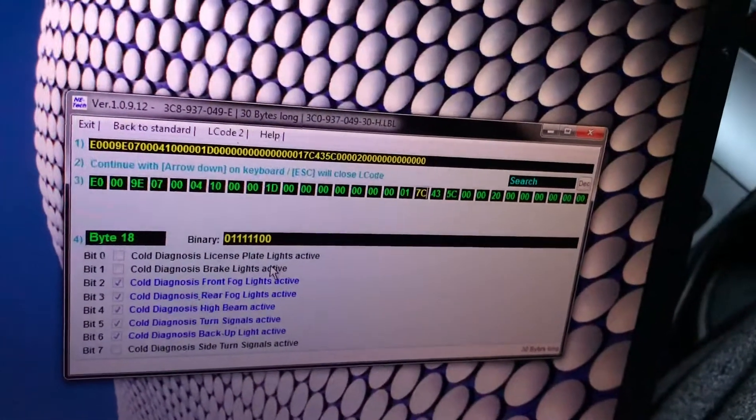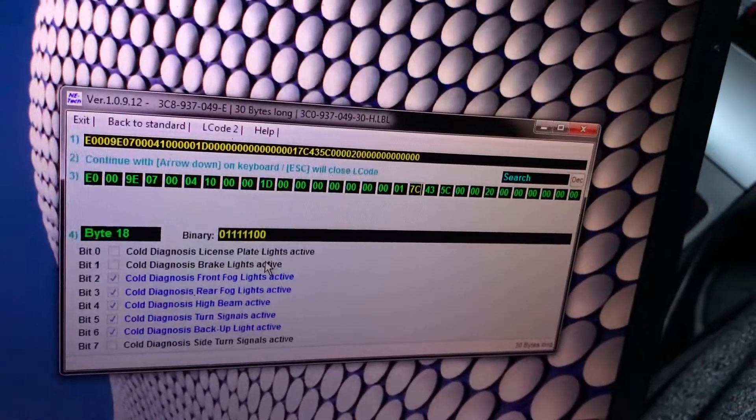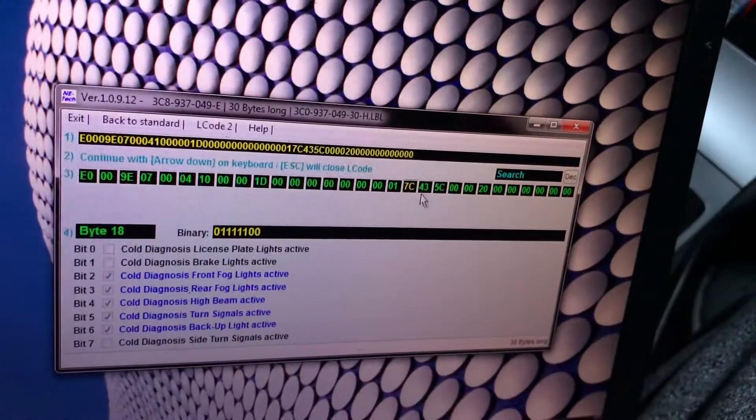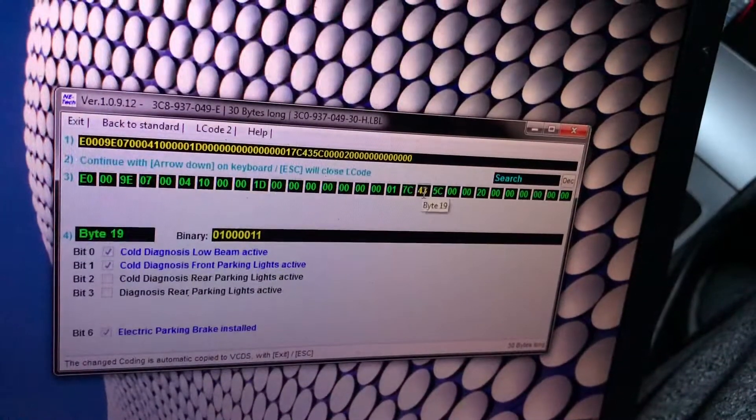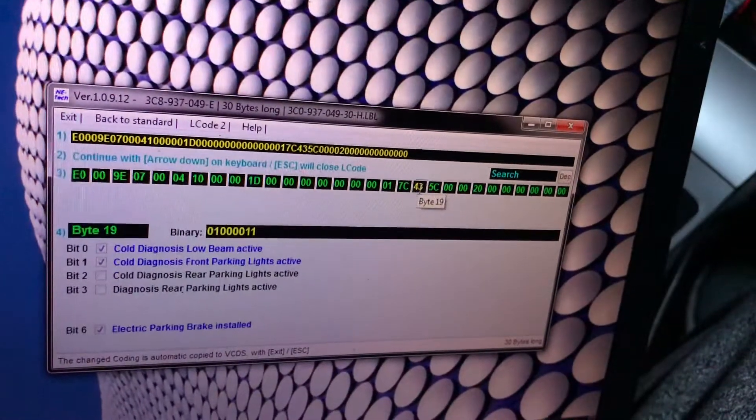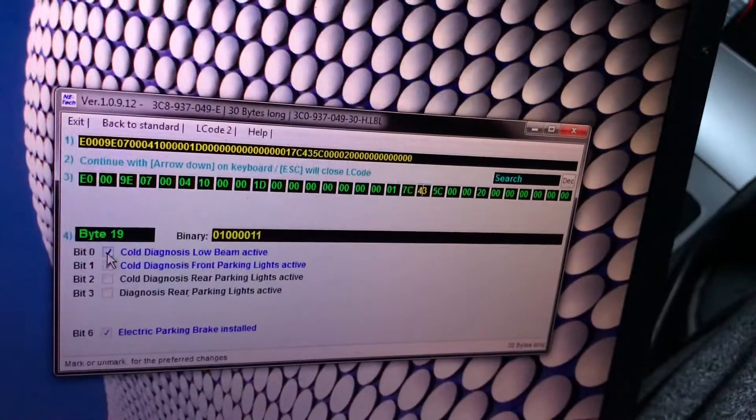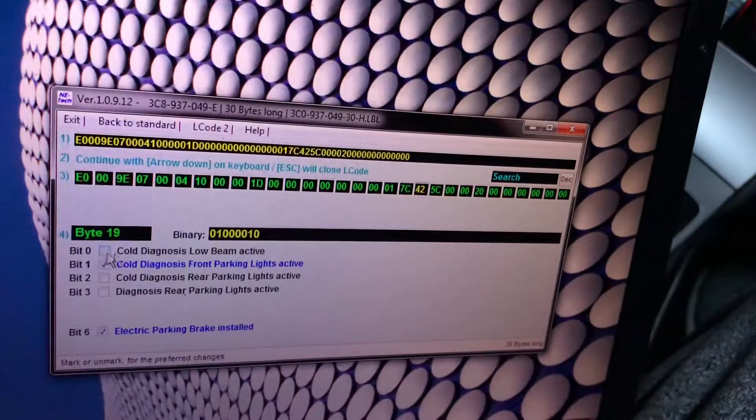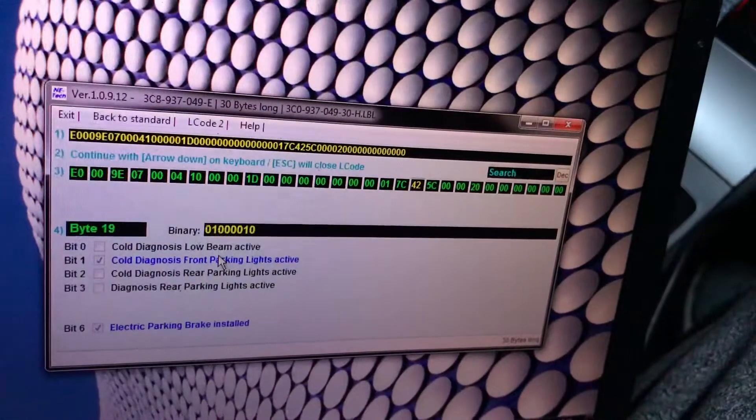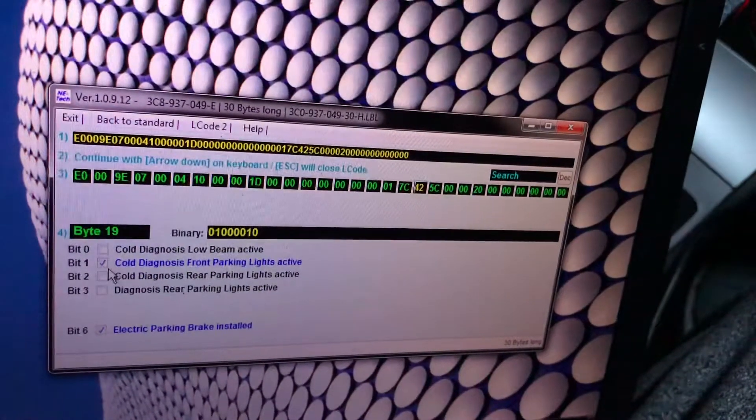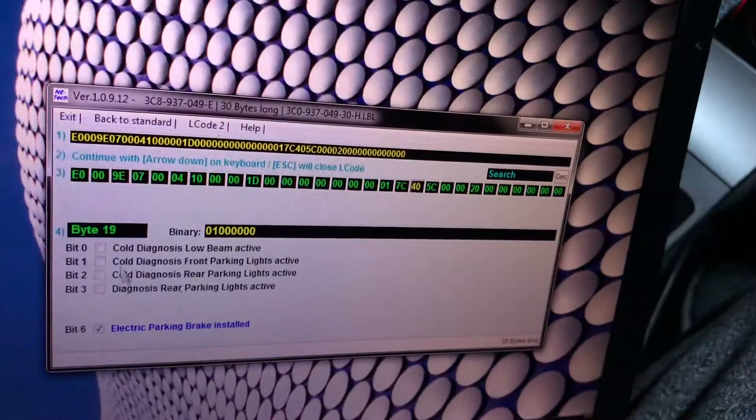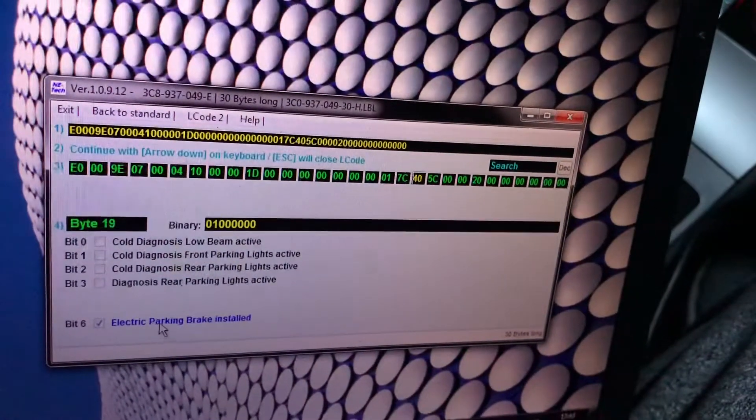Side turn signals we put some LEDs in. Low beam we want to turn this on because we put some LEDs in there aftermarket. Front parking lights active, these ones are LED as well, you want to deactivate it. This one has electric parking brake installed.